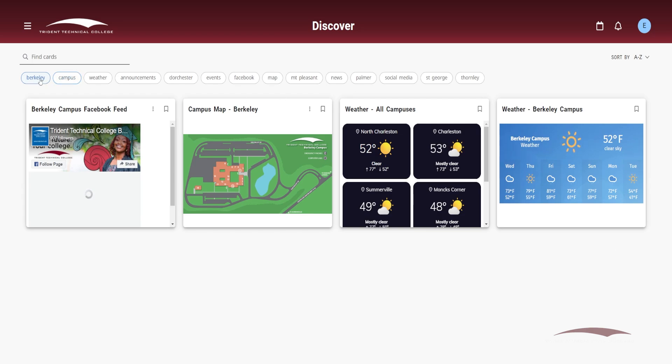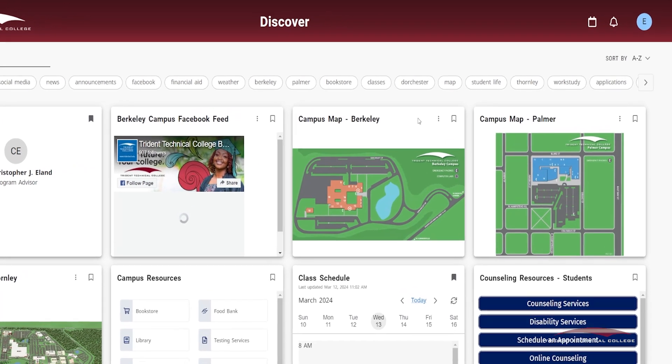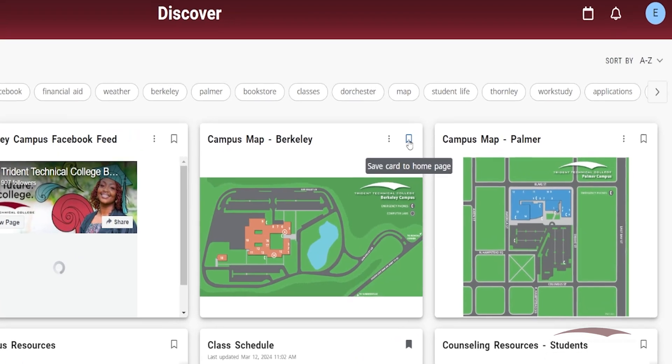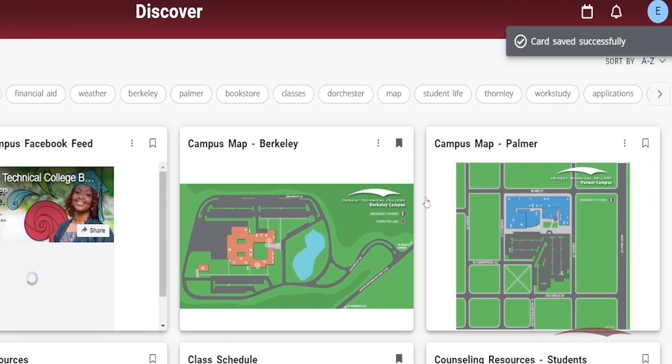When searching for cards, you may find information you want to save to your dashboard. Click the white flag icon in the top right corner of the card you want to save. The flag icon will turn gray, indicating that this card has been bookmarked to your dashboard. You will receive a message that this card has been successfully saved.